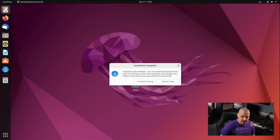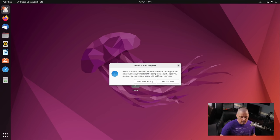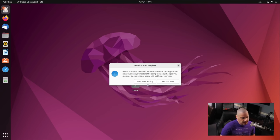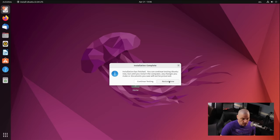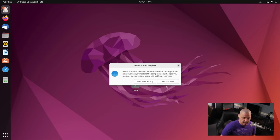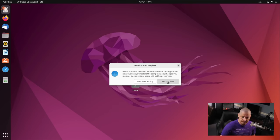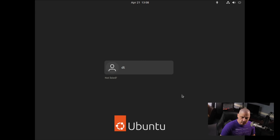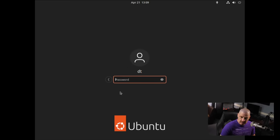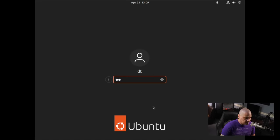And the installation has completed. That installation took about five or six minutes. Now, I could click Continue Testing if I still want to play around in the live environment here, or I could Restart Now and actually get into our properly installed Ubuntu 22.04. And that's what I'm going to do now. I'm going to choose Restart Now. I like the new redesigned Ubuntu logo. That's really nice. So let's go ahead and log in to GNOME here. By the way, that's going to be the new GNOME 42 desktop. So our user, of course, is DT, and we created a strong and complicated password for DT.